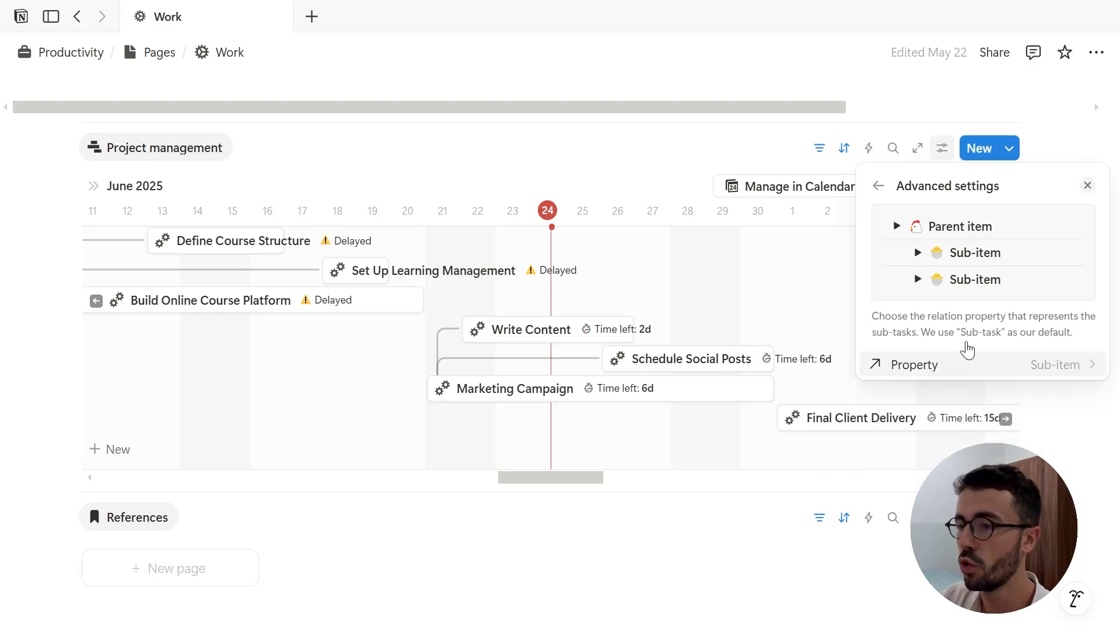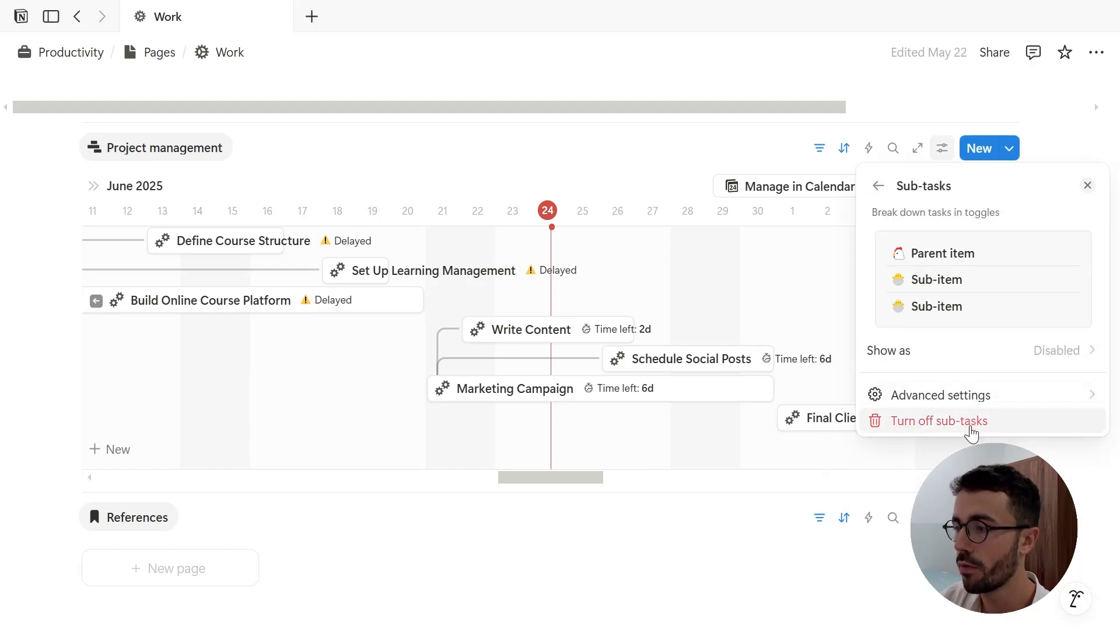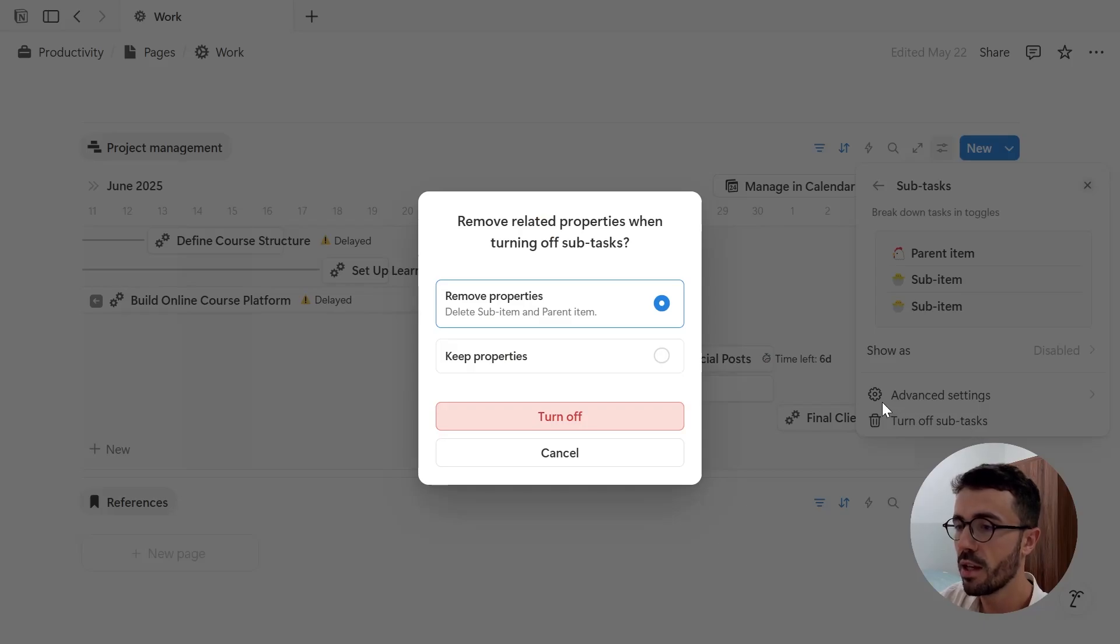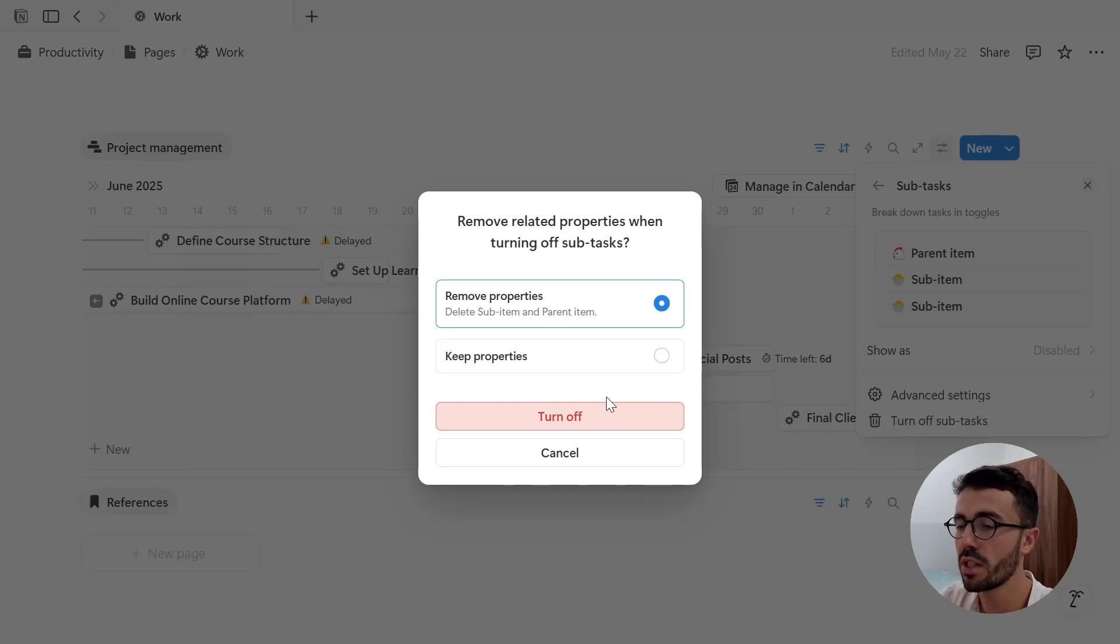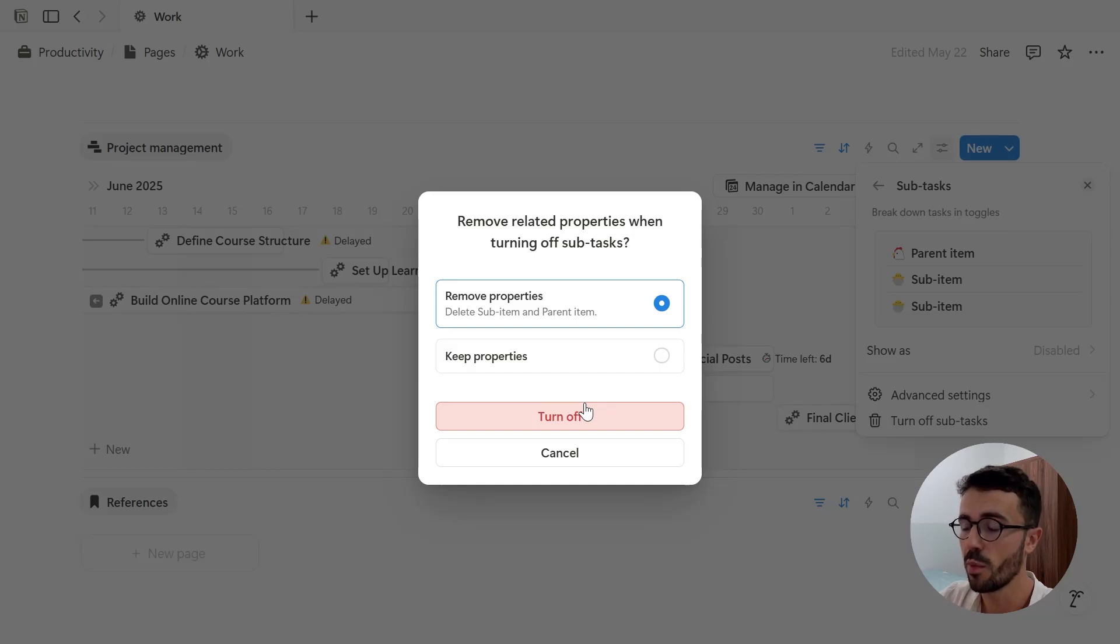If you want to revert back to normal, just click turn off sub-tasks. And then you can either delete the associated properties that were created along with the sub-items, named blocking and blocked by, or keep them.